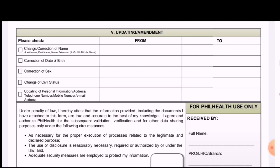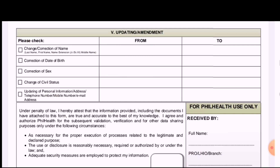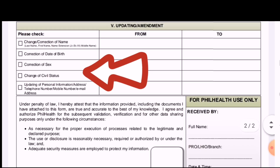Another possible update is the correction of date of birth, since this is also commonly entered incorrectly — amend it right away. Put the wrong recorded date under 'from' and the correct one under 'to.' There is also correction of sex: female to male, or male to female — whichever is incorrect.